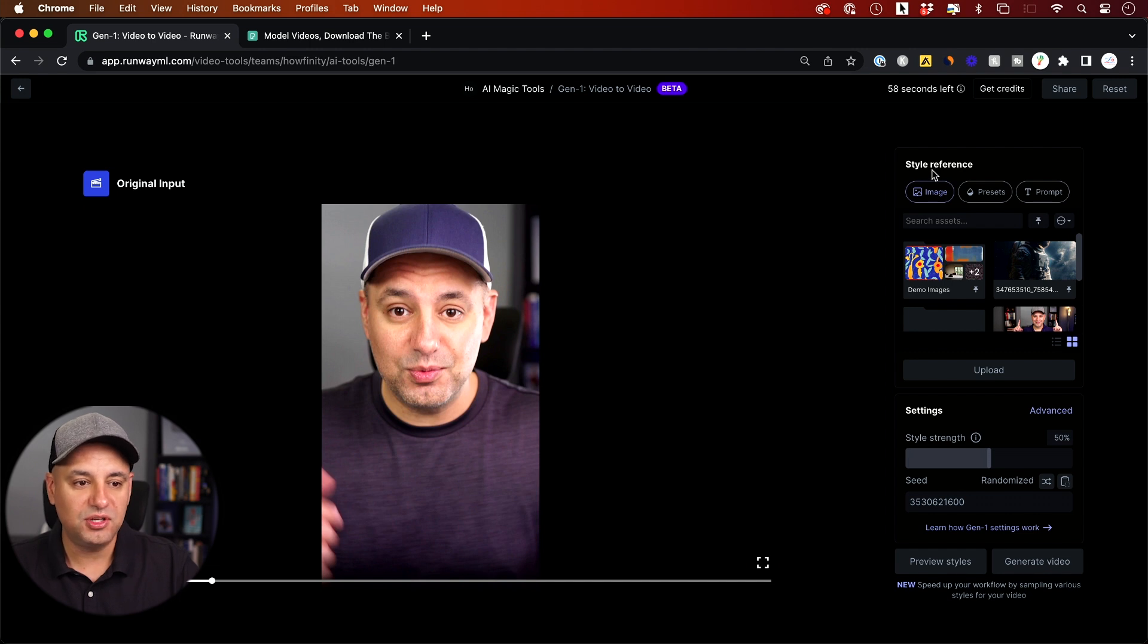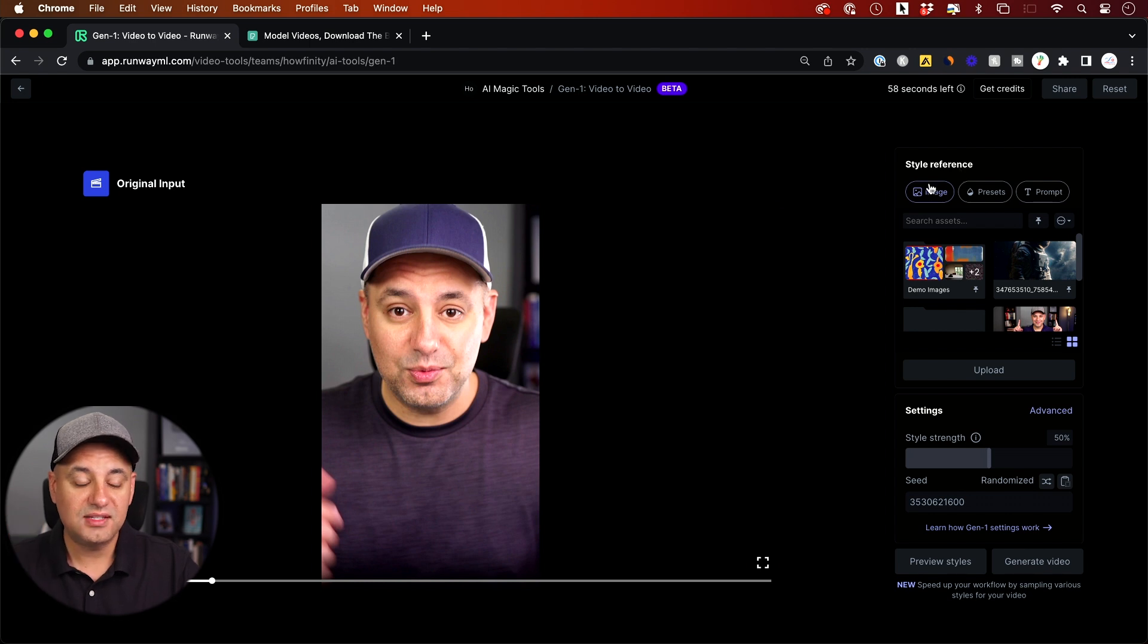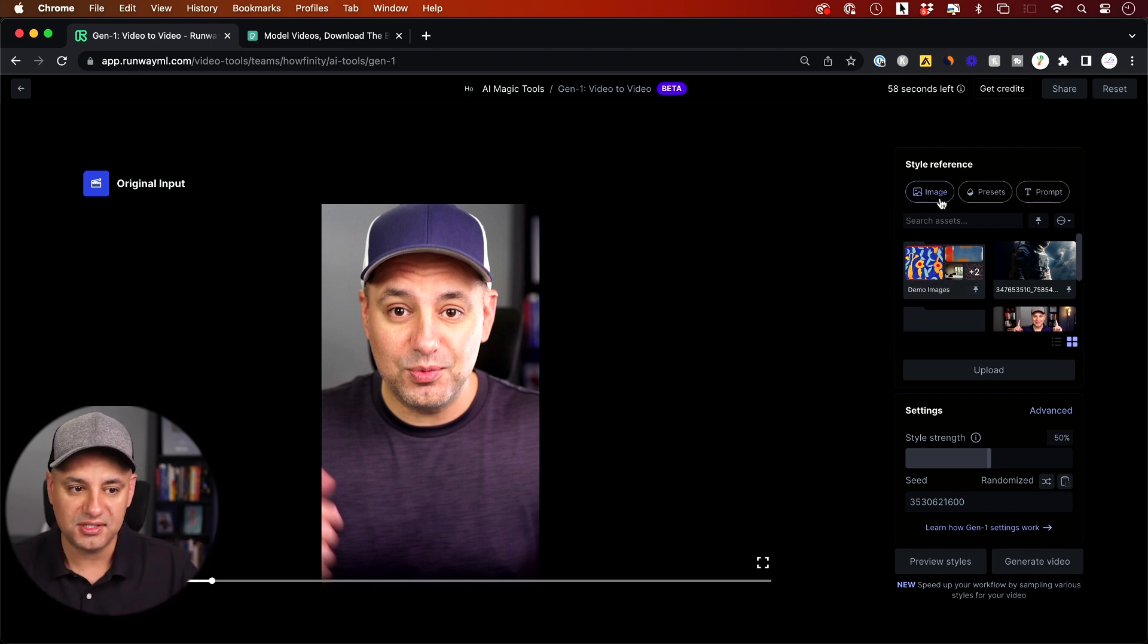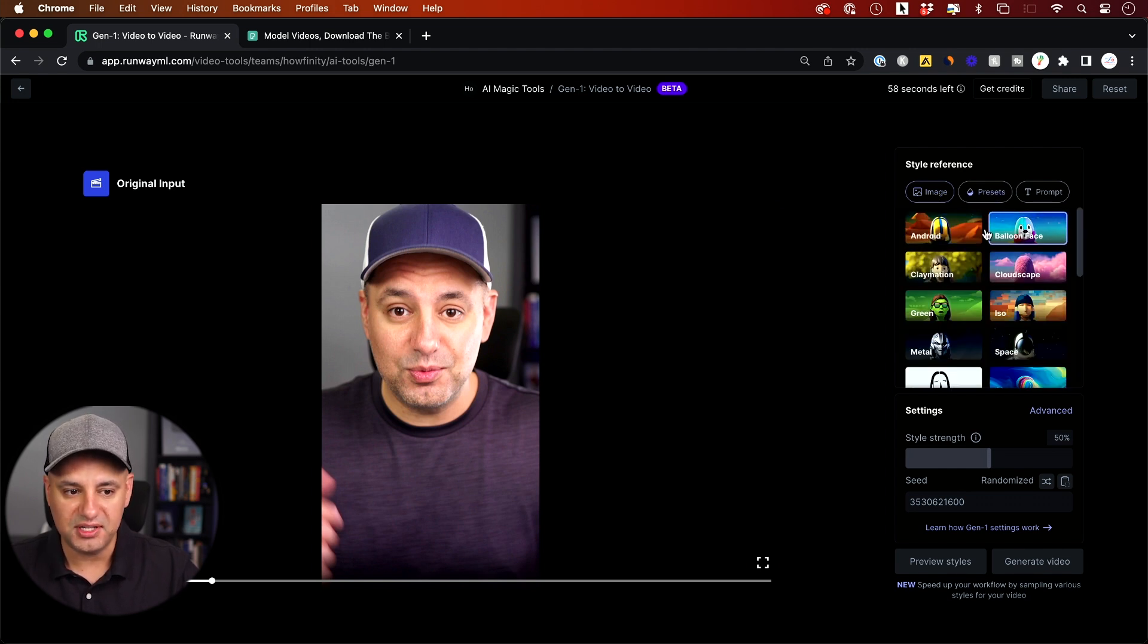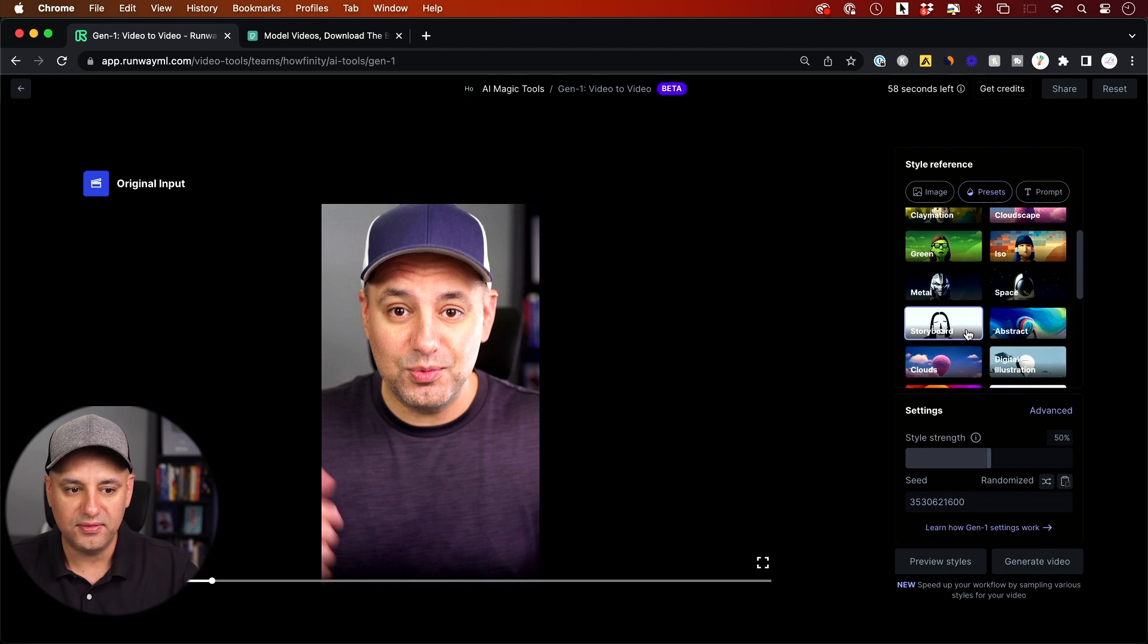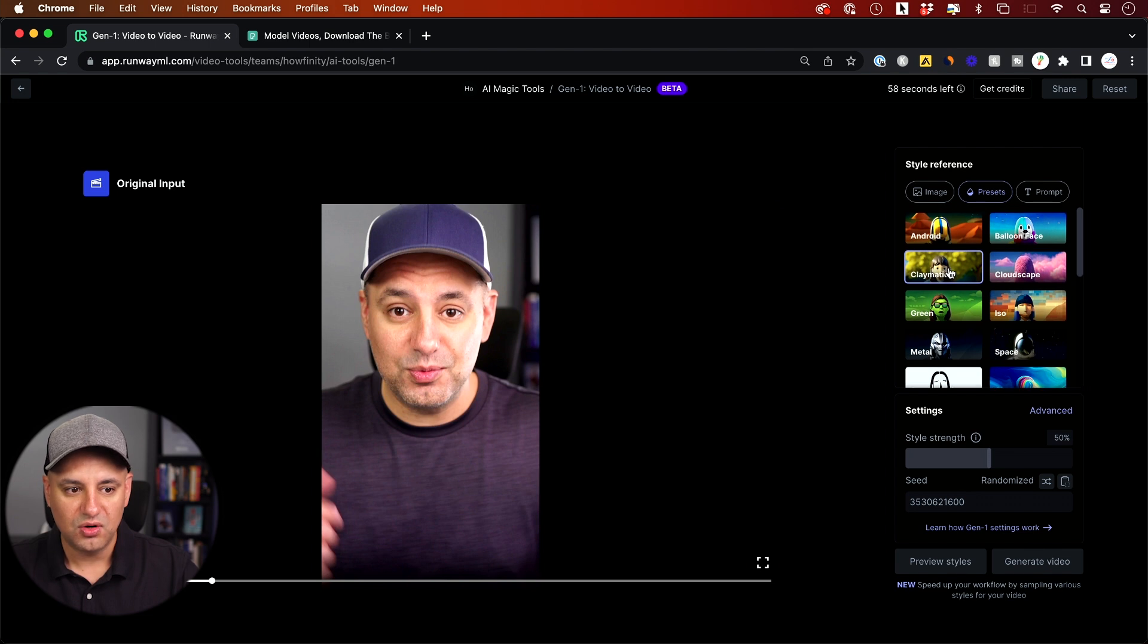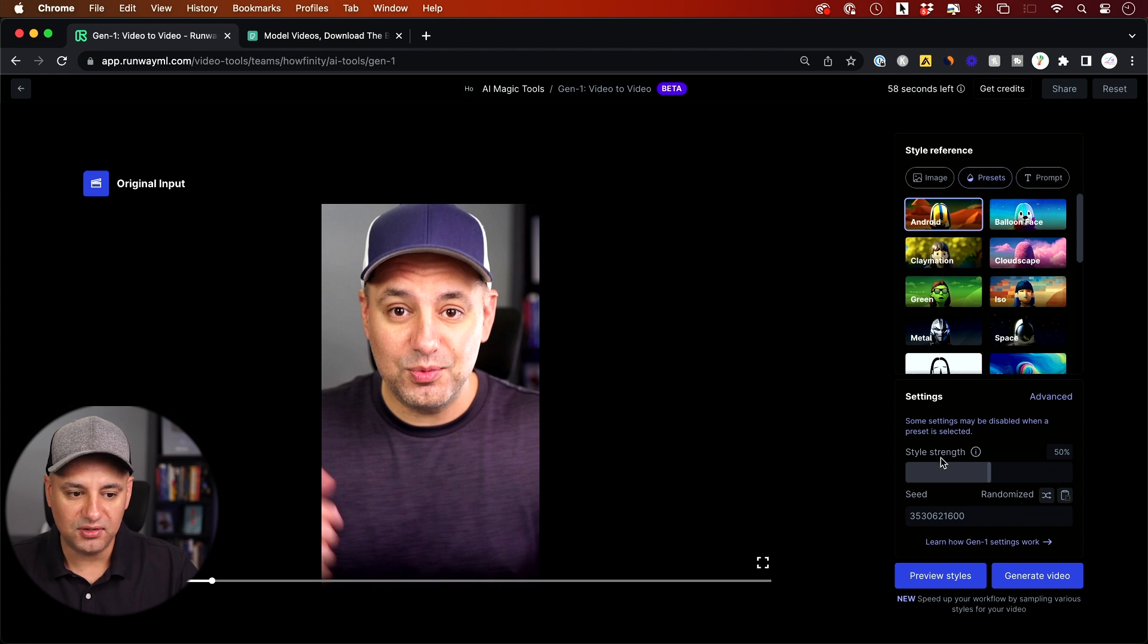Then over here basically what you could do is these style references and you have three different options to choose from. This image to image option basically lets you use a reference photo and it will use that photo to stylize your video. I'll show you this in a second. Then you have presets. This is probably the easiest place to start because you could literally see what these look like. So if you want to turn yourself into this kind of a claymation you could just click on this or this kind of android robot you could just click on it and then it has some settings underneath. So it says style strength.